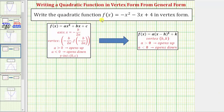We're asked to write the quadratic function f(x) = -x² - 3x + 4 in vertex form. Notice how the given quadratic function is in the form f(x) = ax² + bx + c, which is often referred to as general form or standard form.